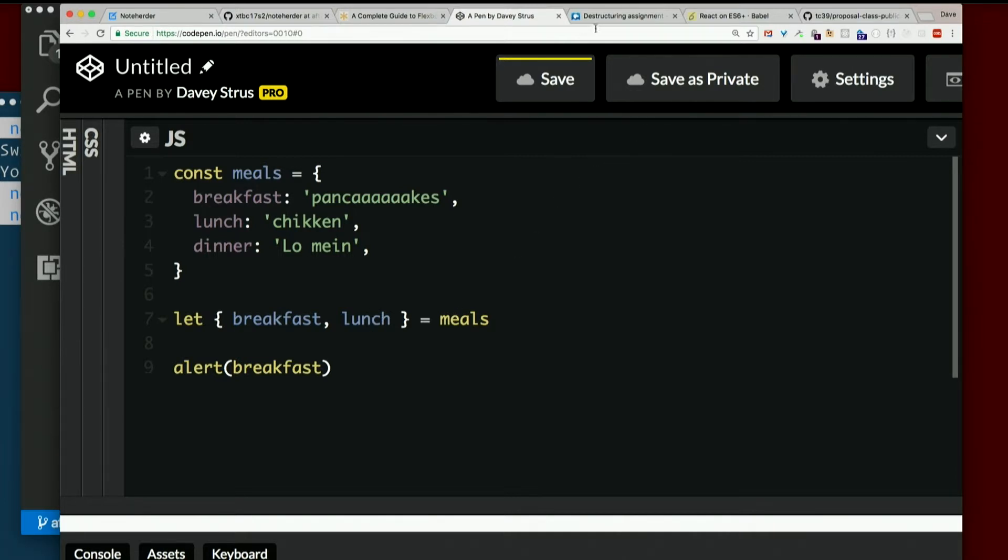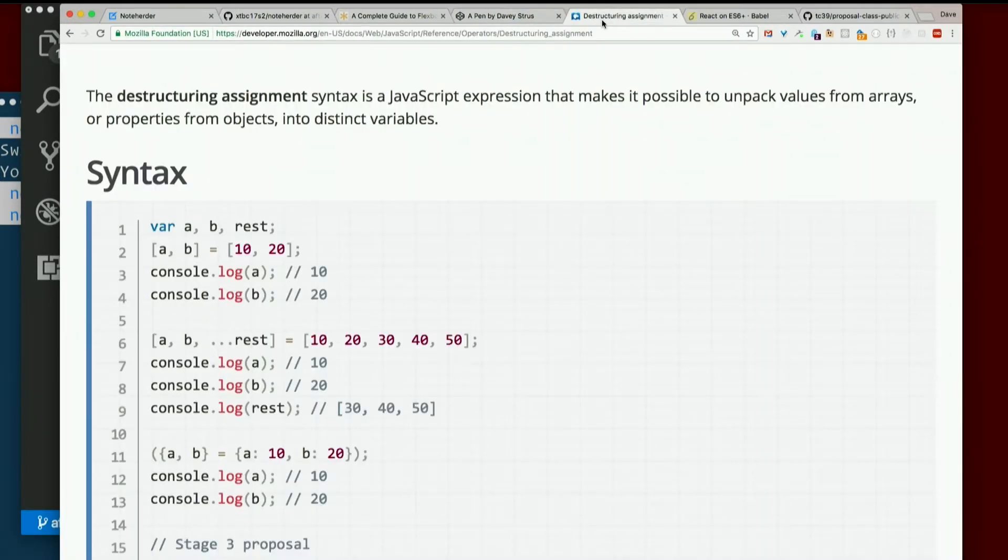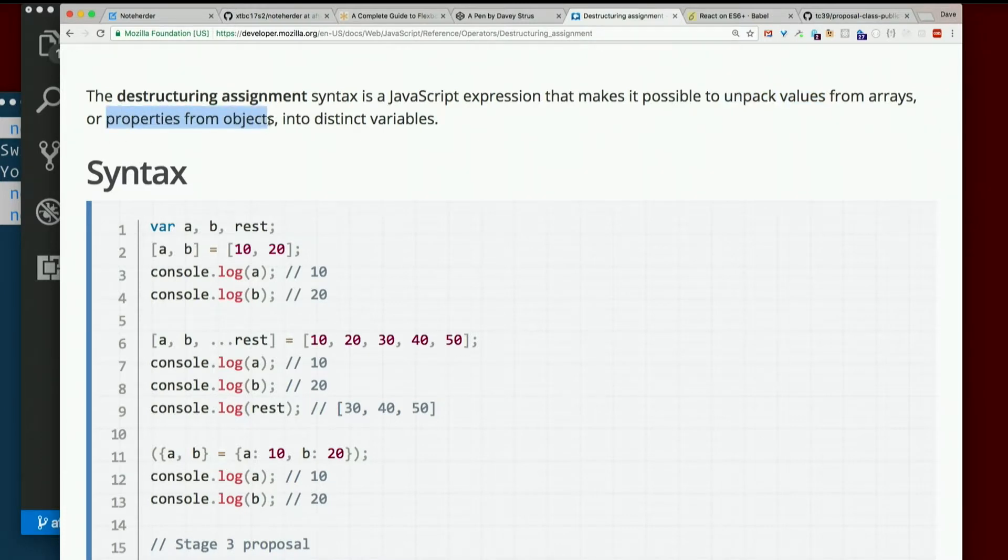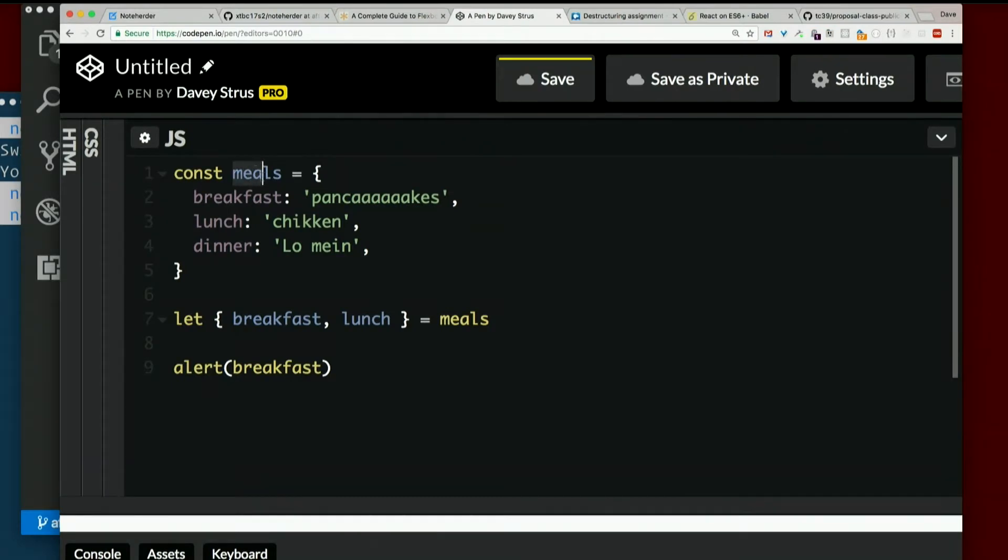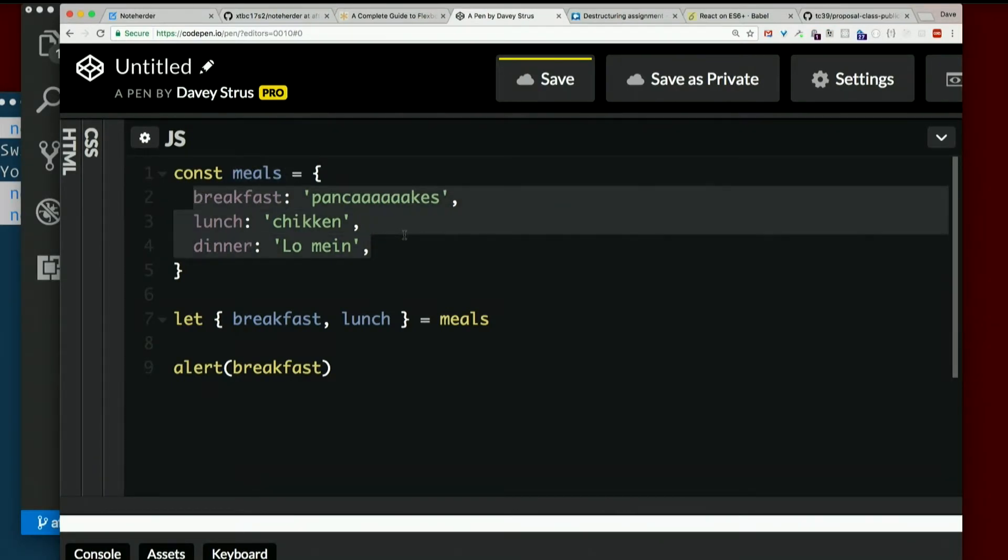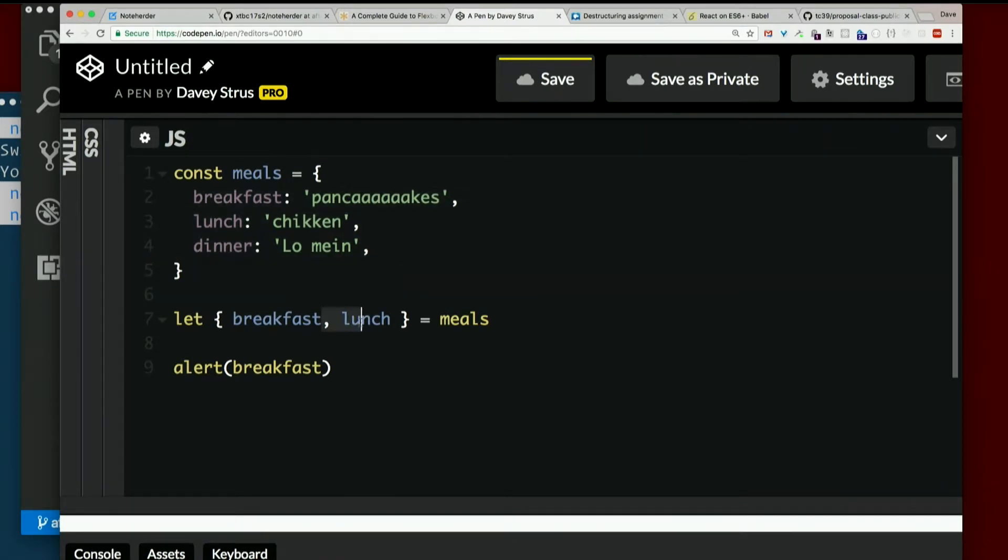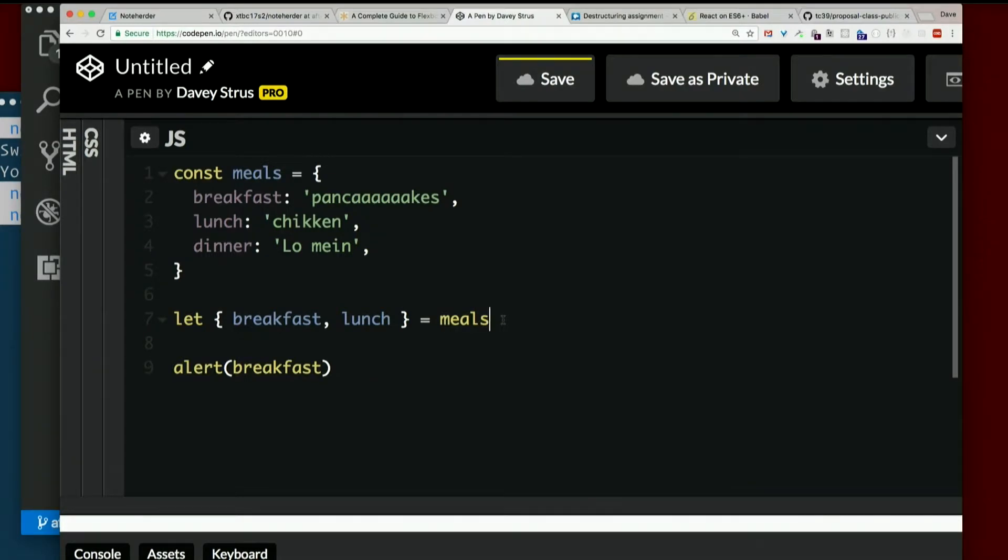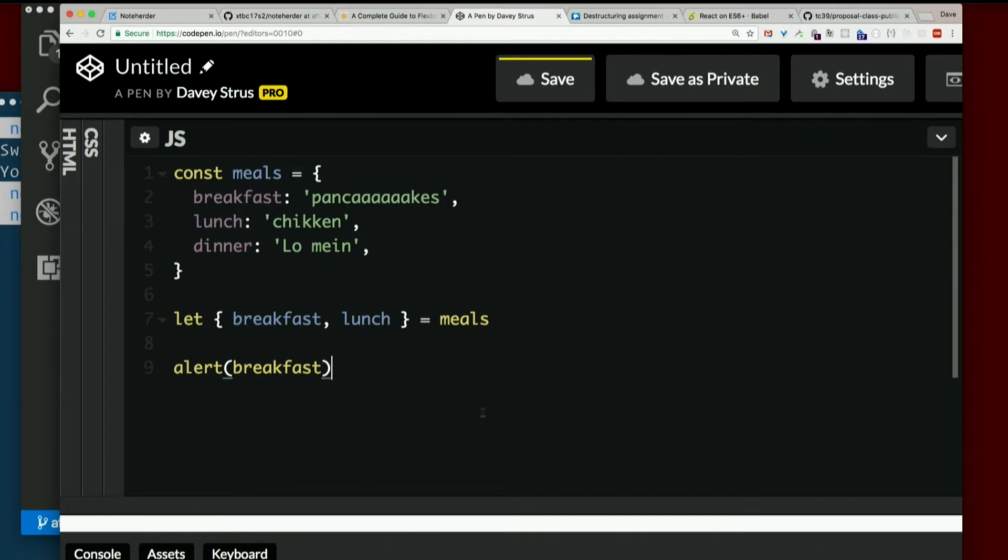So it created separate local variables called breakfast and lunch. And what did it do? How did it put it? It unpacked the values from the properties of an object. I had this object, meals, that had all these properties. I wanted to take some of them, the ones of my choice, and make them into separate variables. So I just surround those variable names with curly braces and set it to the object. And it just unpacks those properties and creates local variables with those names. New feature in ES6. Pretty neat. Destructuring as part of an assignment.